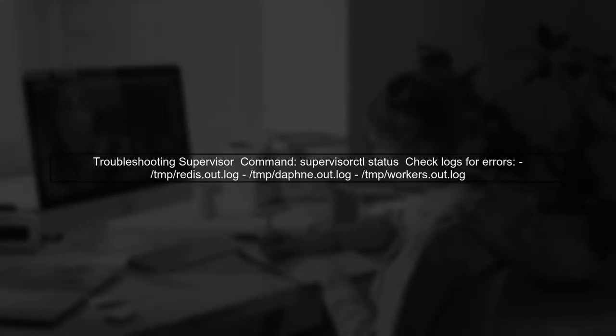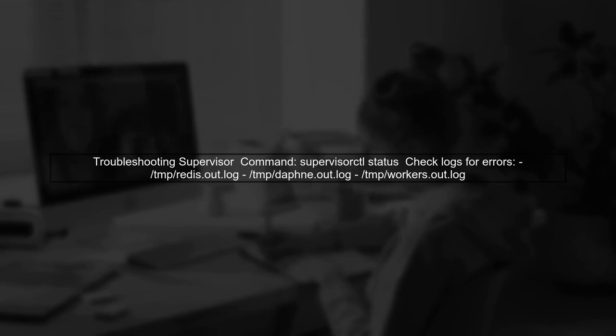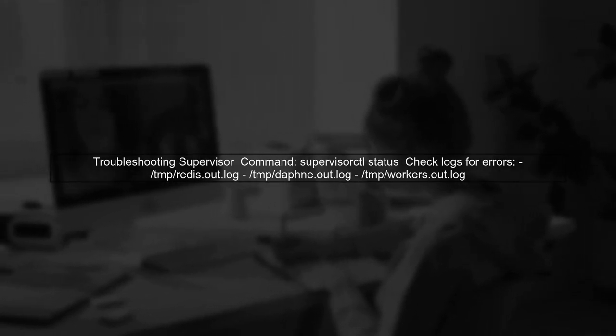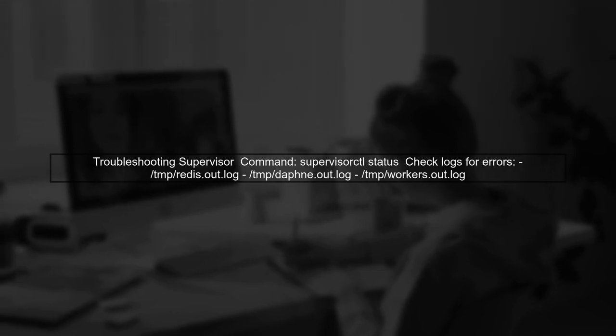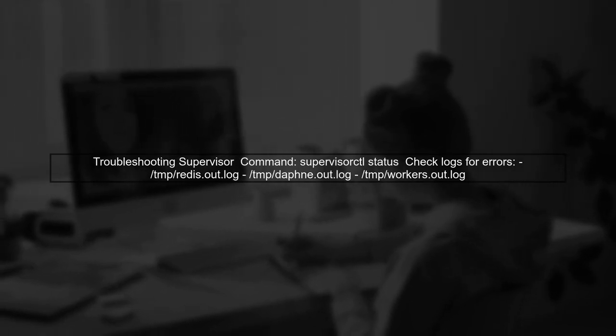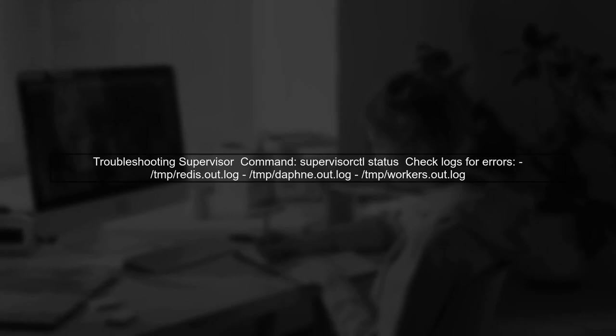Finally, if you encounter issues with Supervisor not starting processes, check the logs for any errors. You can use the command supervisorctl status to monitor the process states.